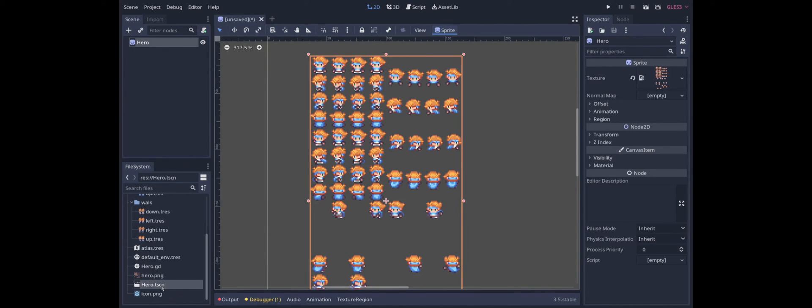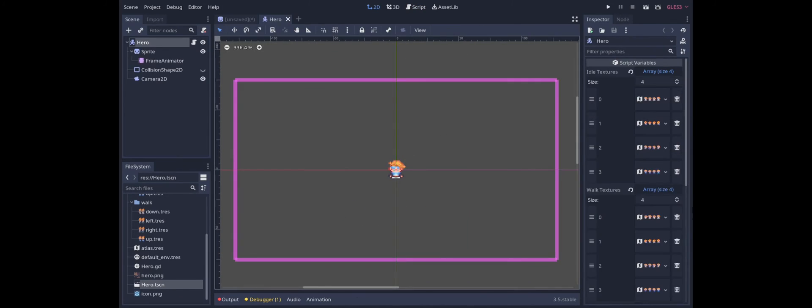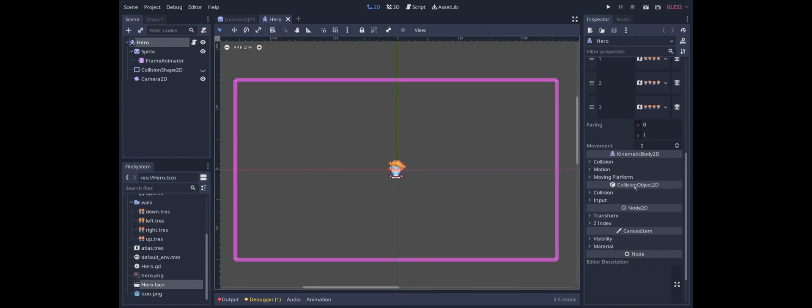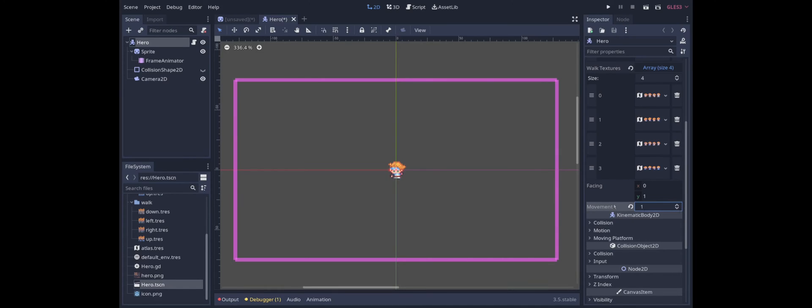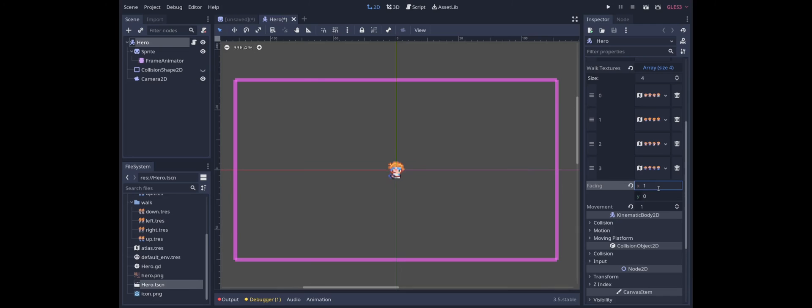And I'm just going to reload this. And now if we go down here to movement we can change it to one which is the enumeration for walking. And the character walks. And we can also change the direction. So to the right or to the left or up or down.